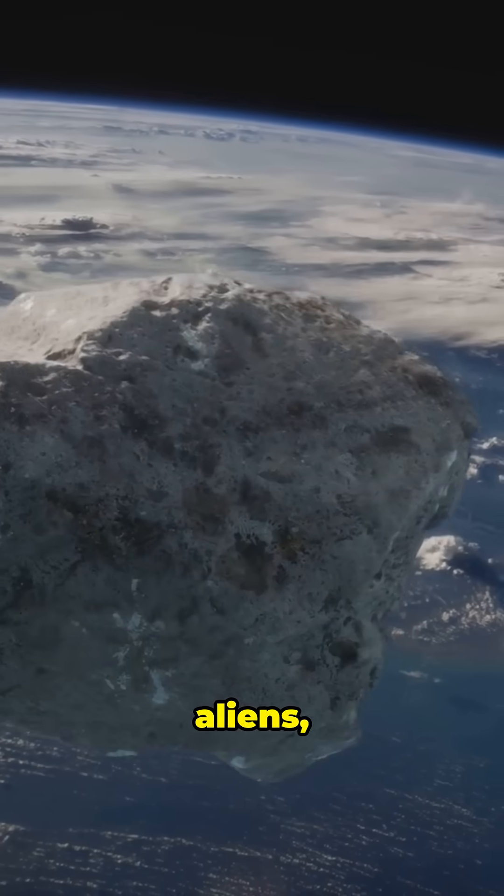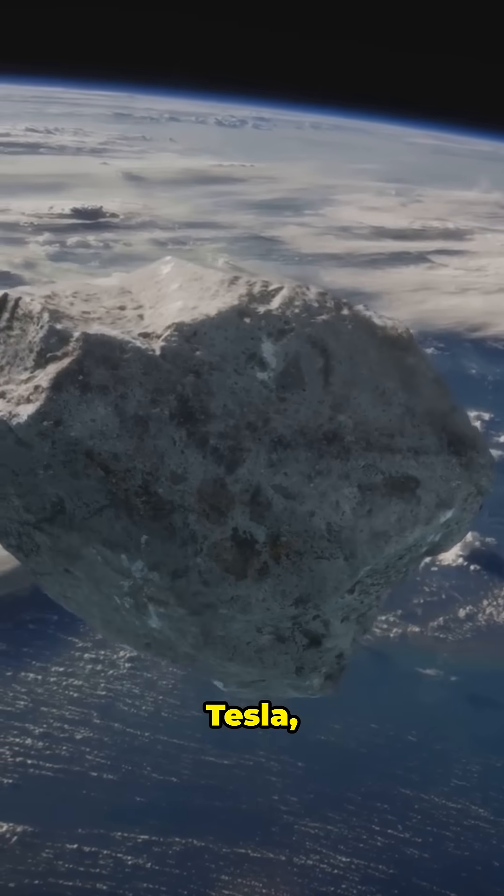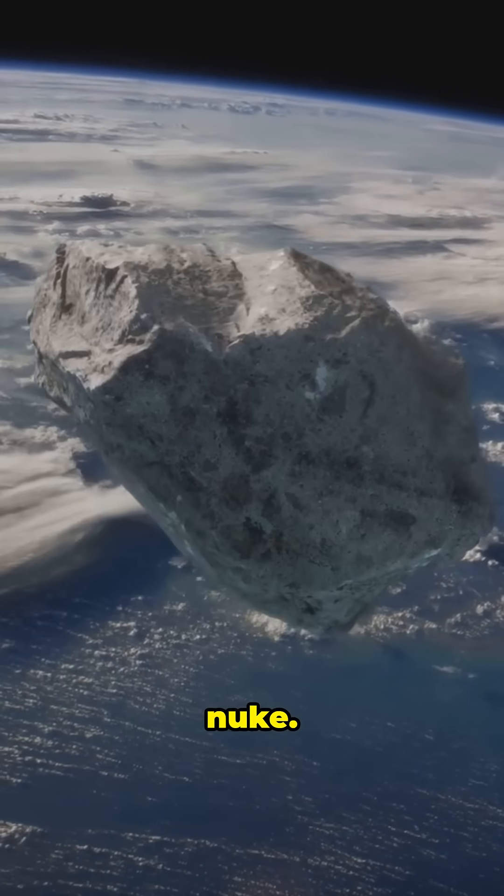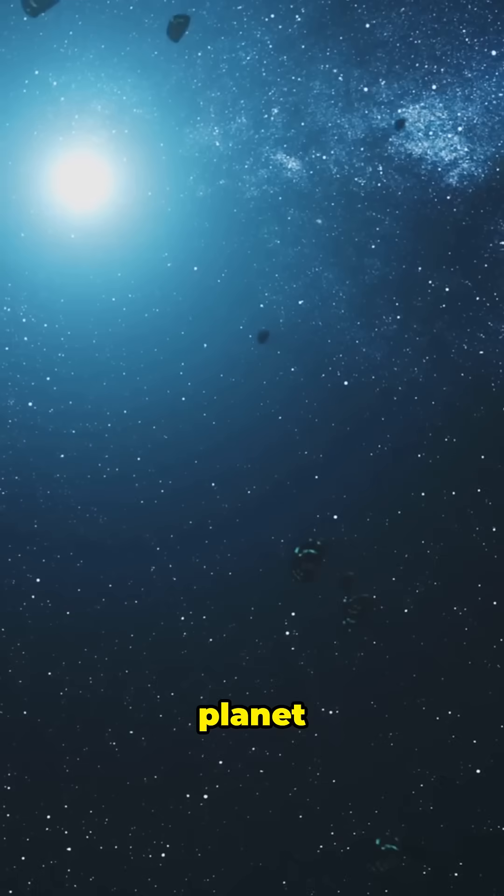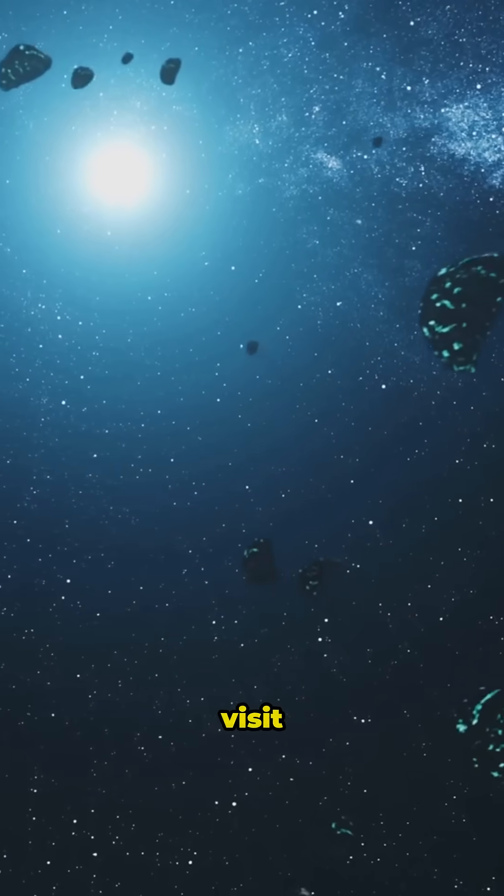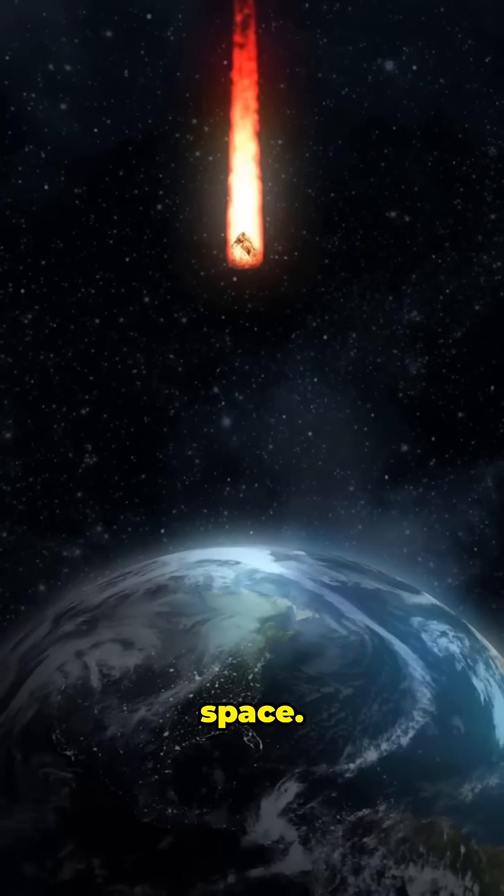Some people thought it was aliens, Tesla, or even a secret nuke. But it was just our planet getting a surprise visit from outer space.